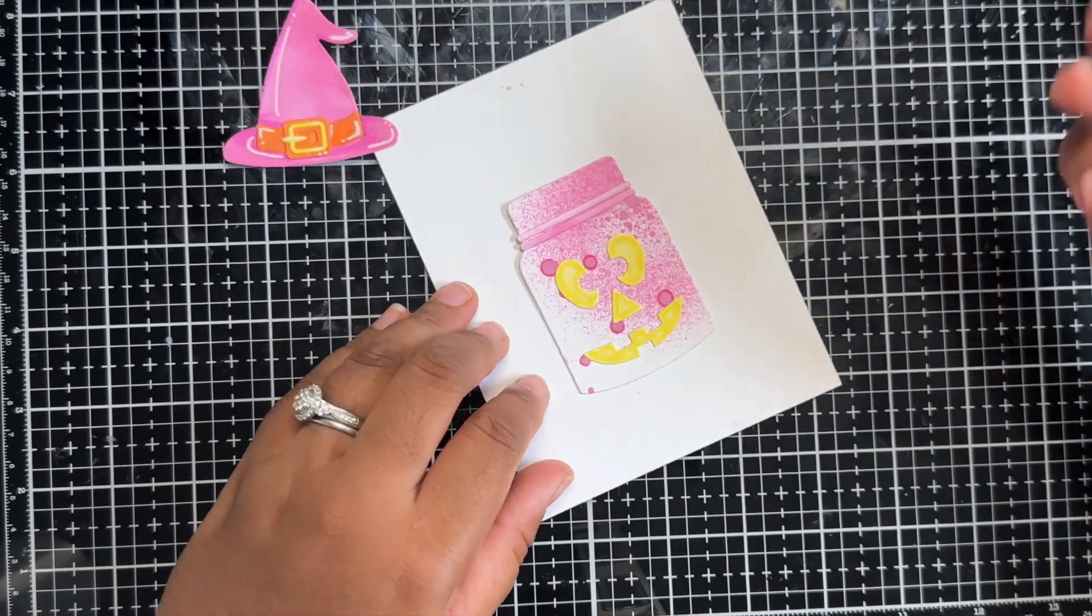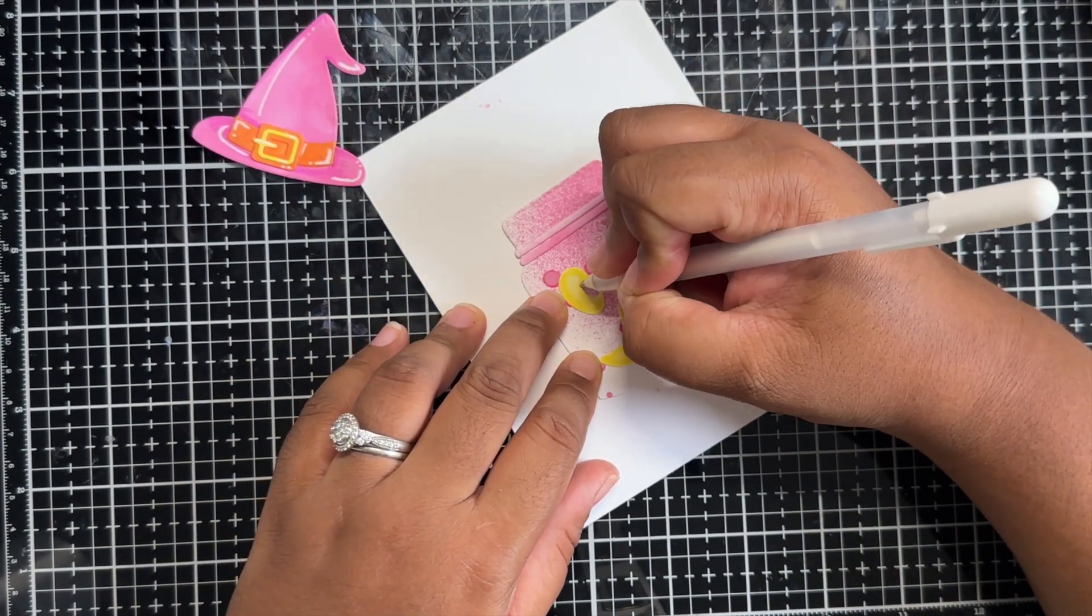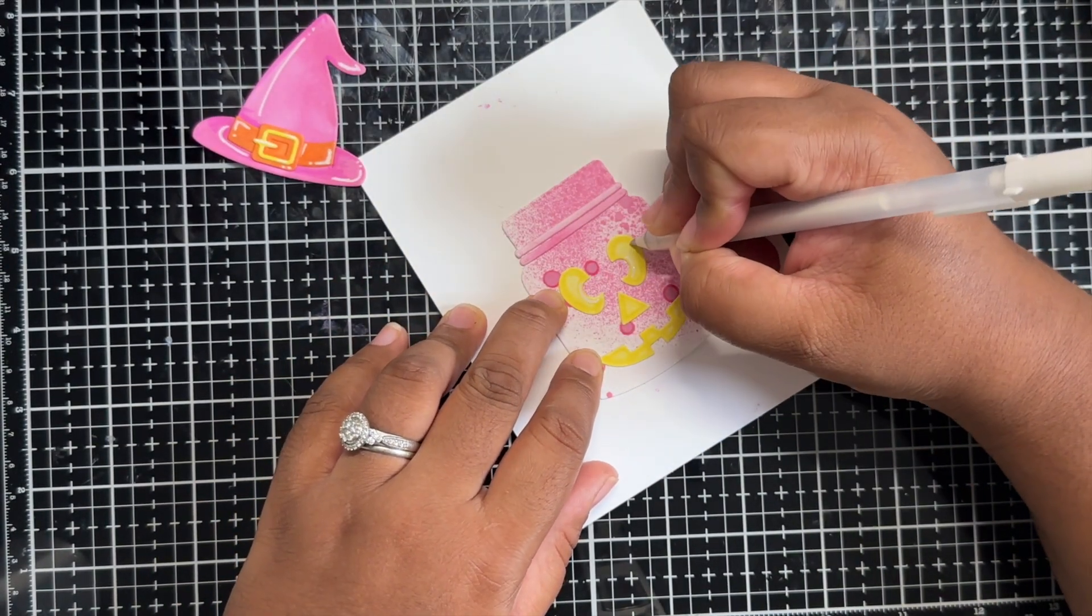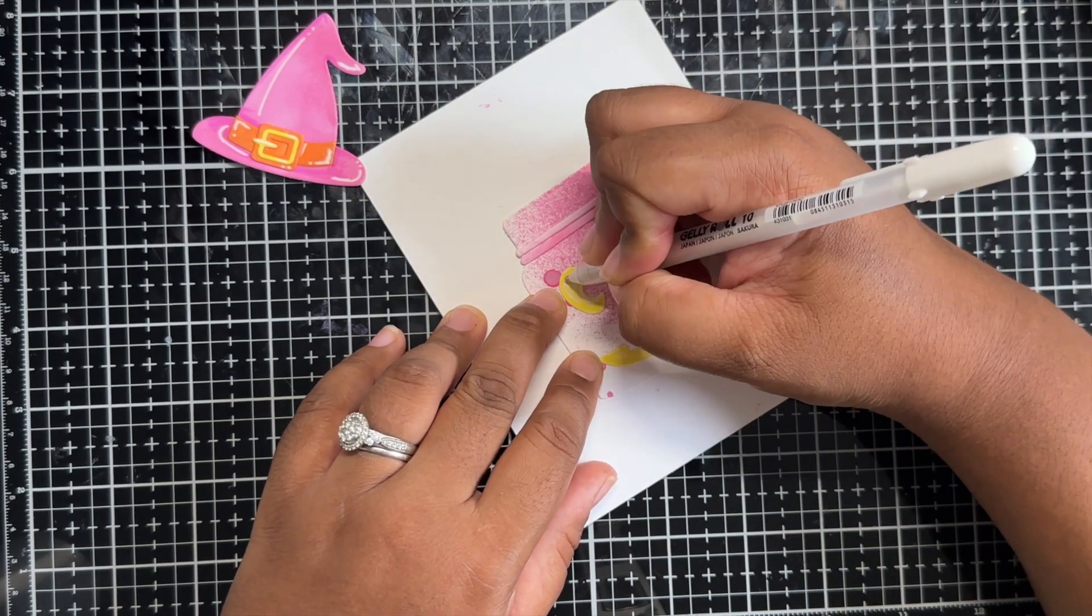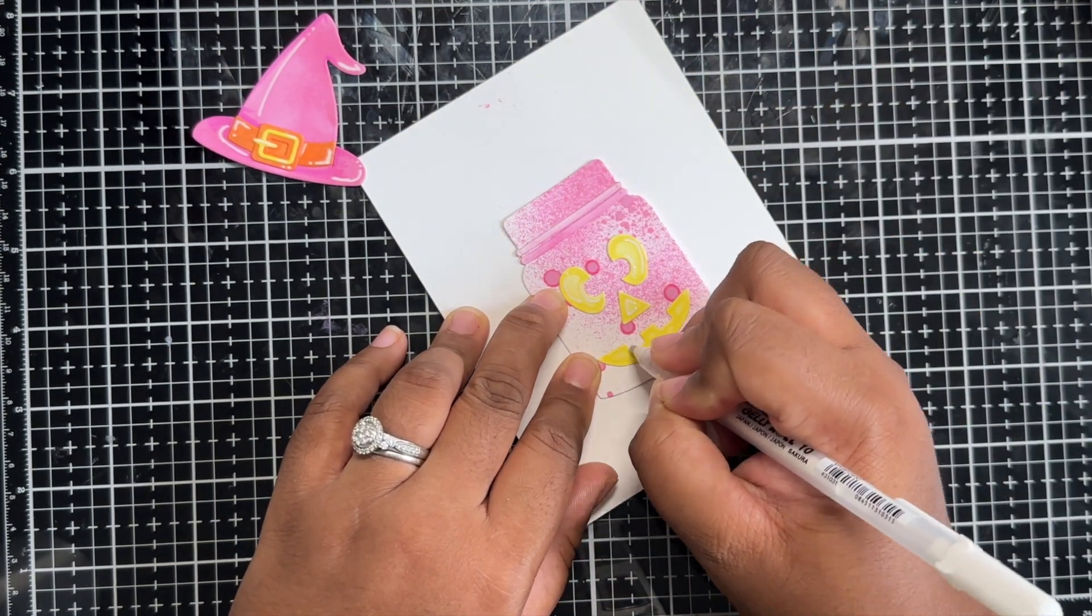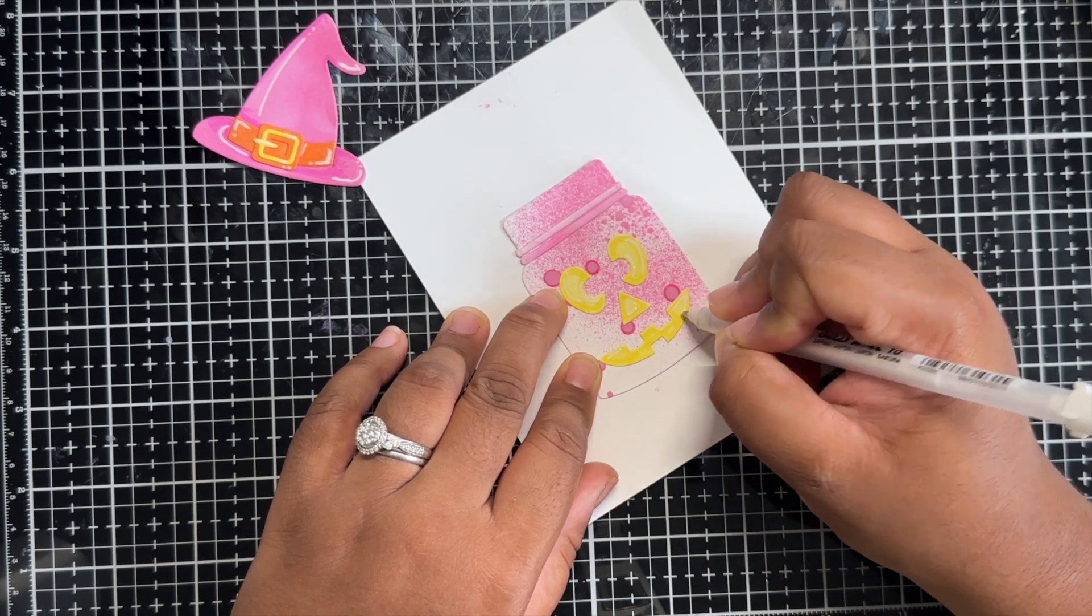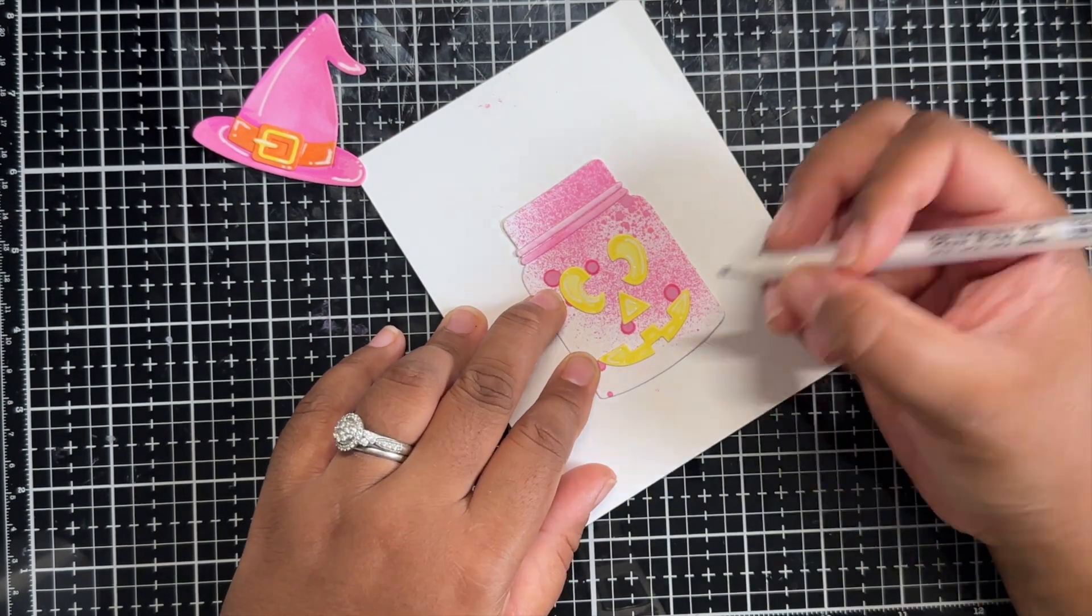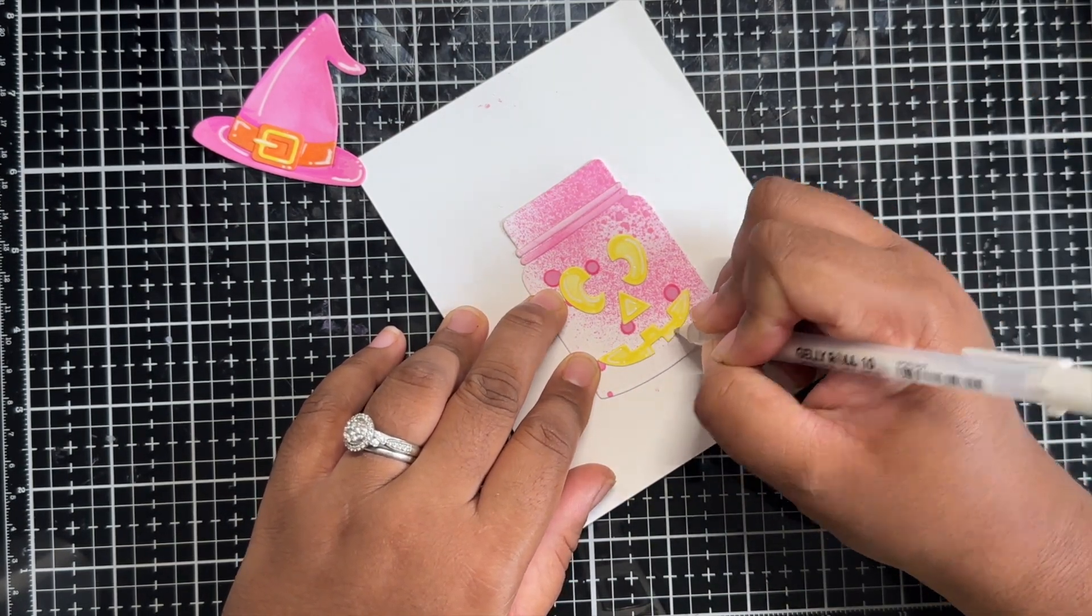Now, I am going to grab my Jelly Roll and I am going to add some highlights to my eyes. Again, I am trying to give some definition and variation so these pieces don't all get lost and everything seems so flat and one-dimensional.